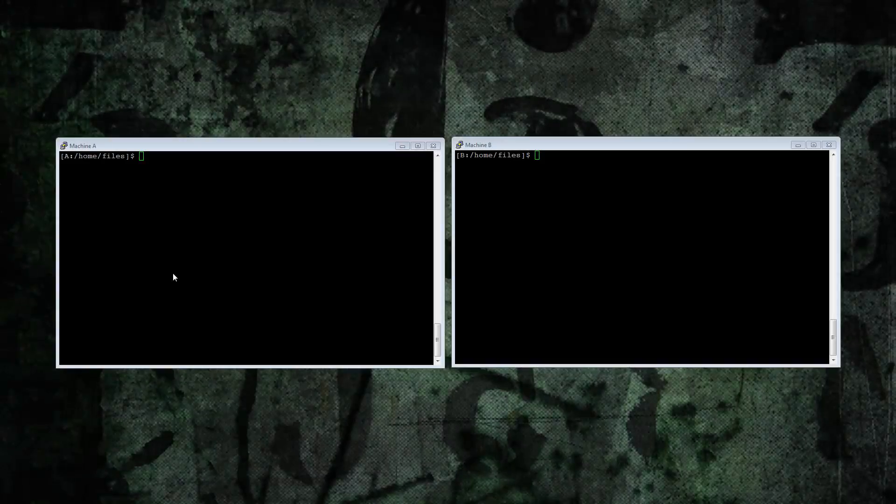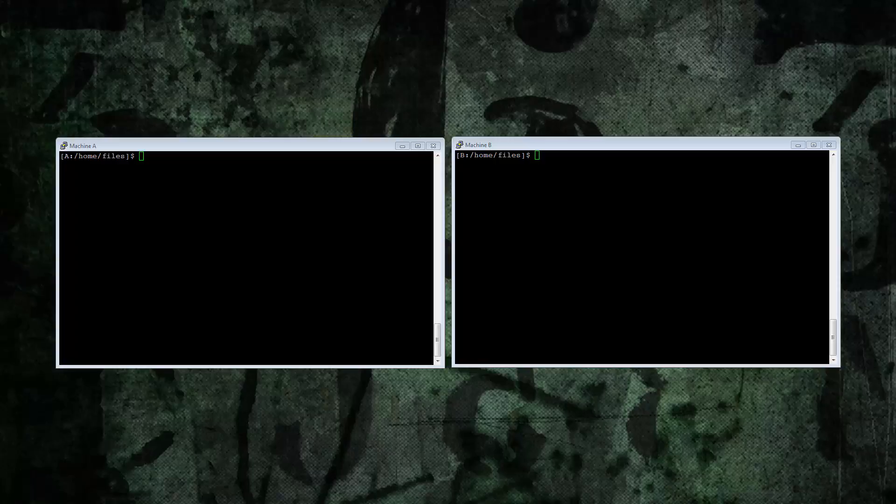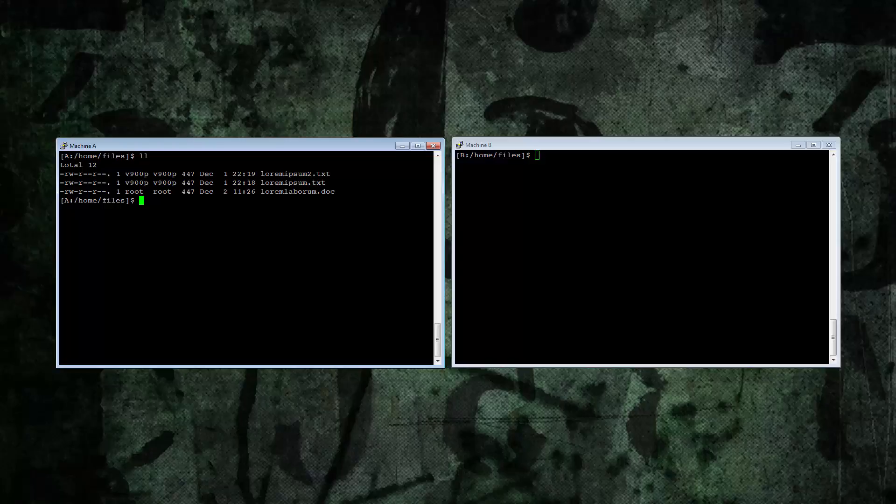So here we've got two machines, machine A and machine B, and we'll be transferring files from machine A to B using the different variables to see what effect each has.